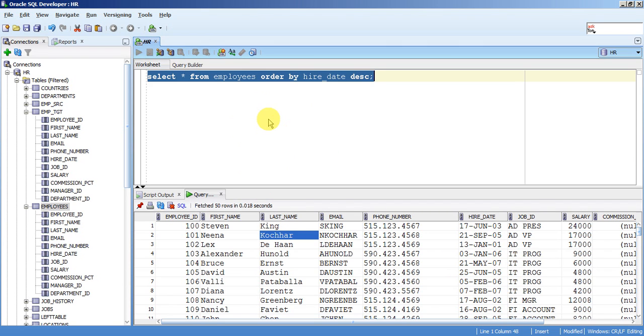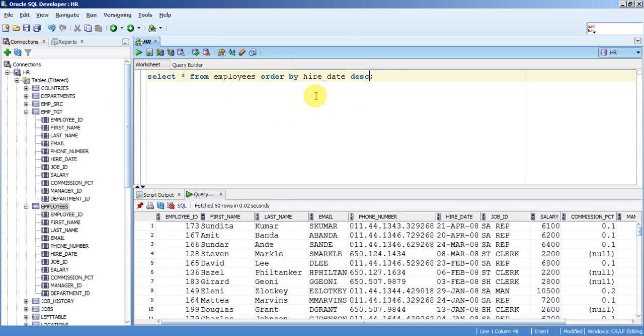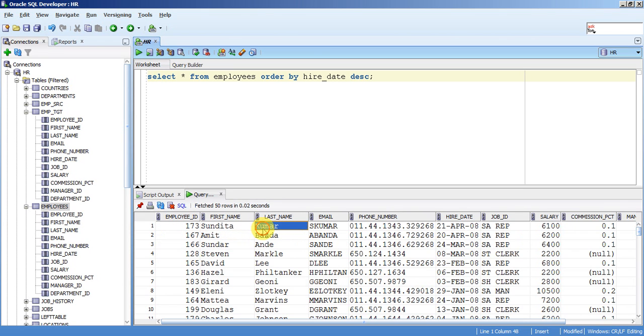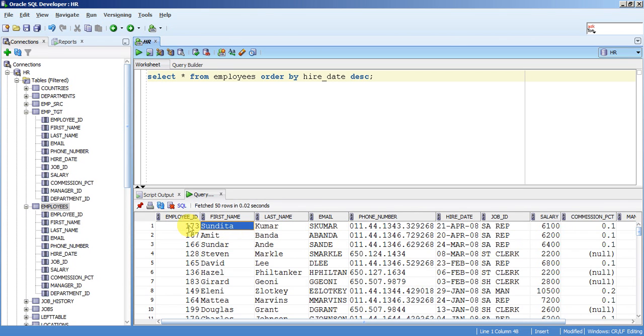So if you sort the results in descending order of hire date column, then you can easily get employee ID 173. So Sundita Kumar has performed the latest transaction.